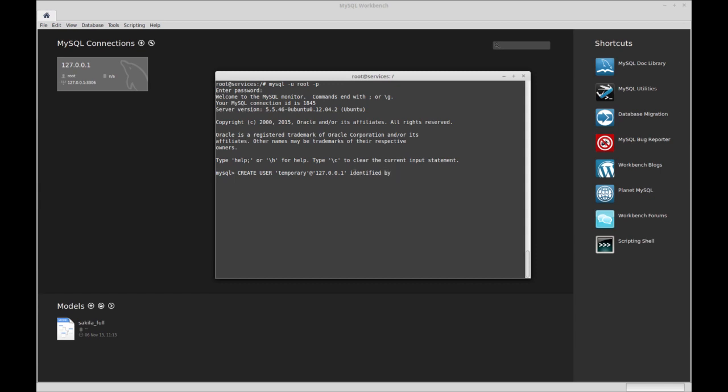It's going to be IDENTIFIED BY, and then we're going to put in a password here. It should be a good password, which this is not.